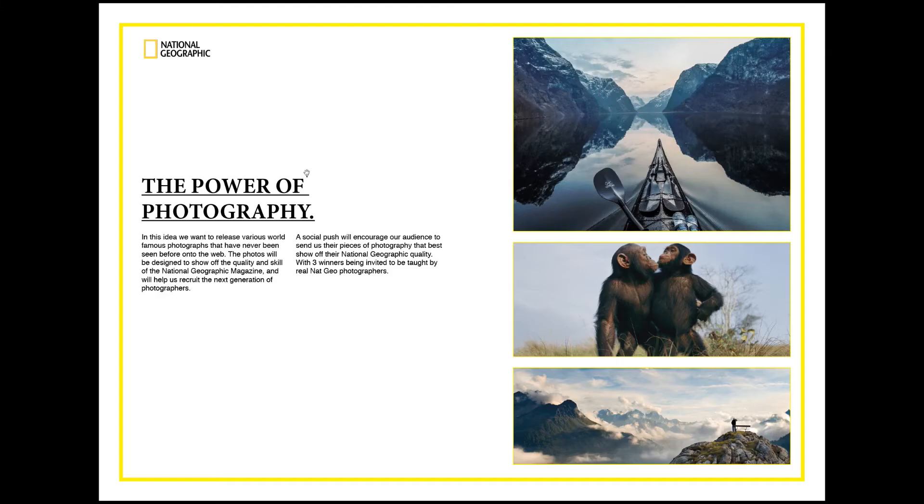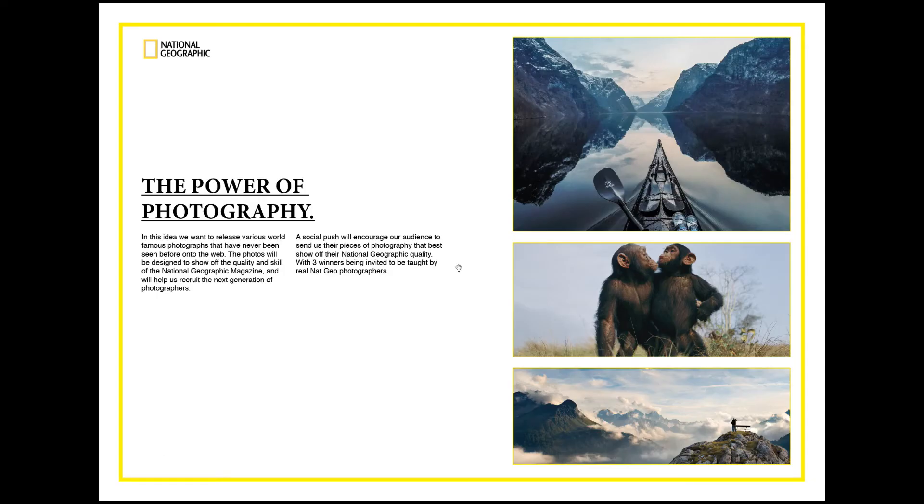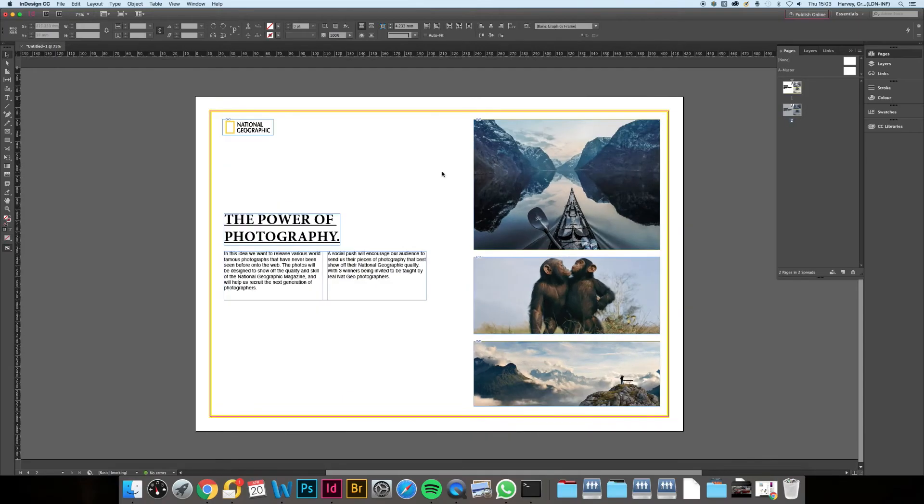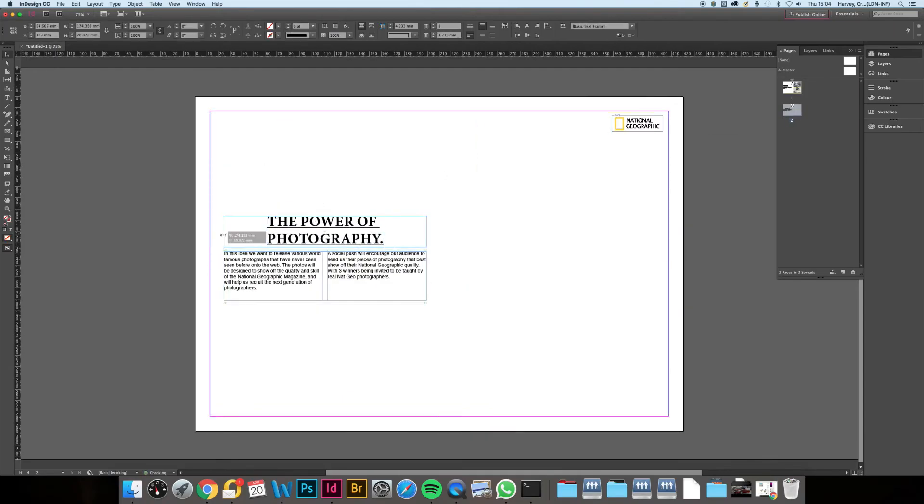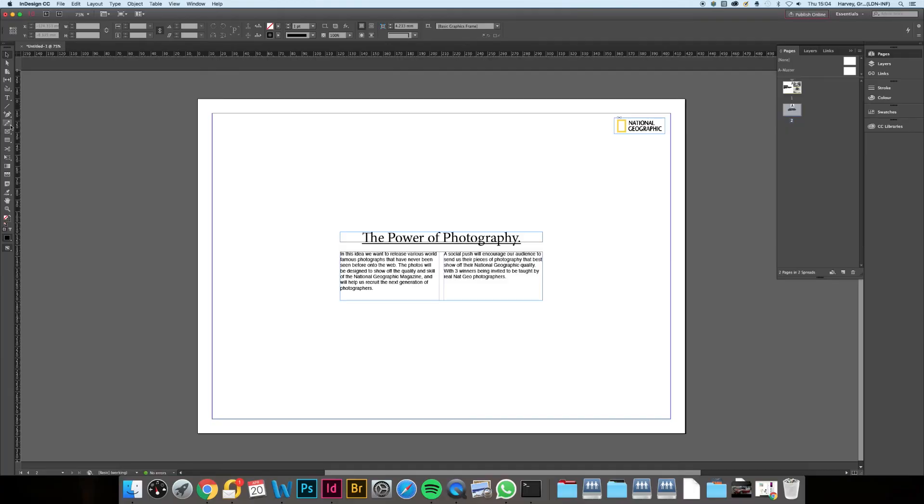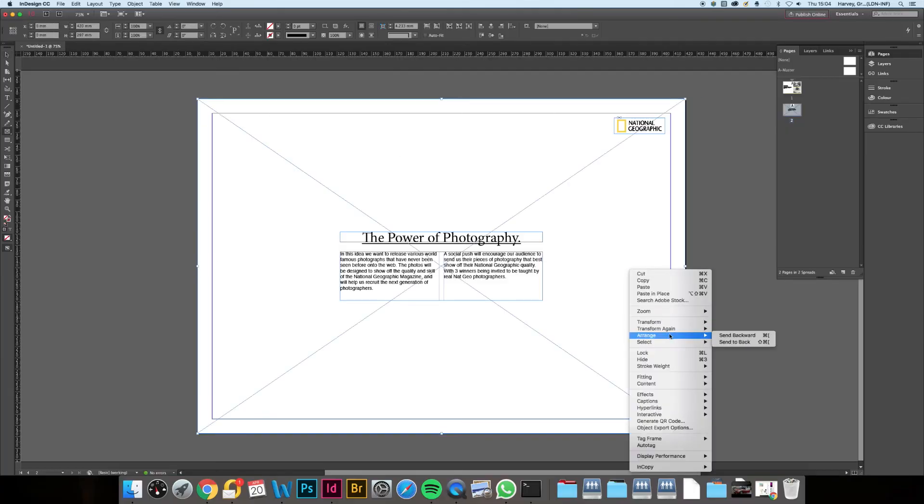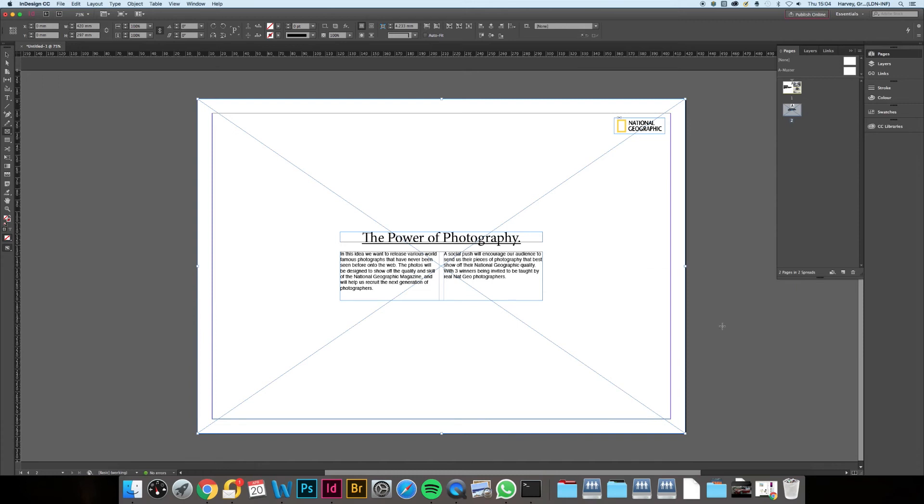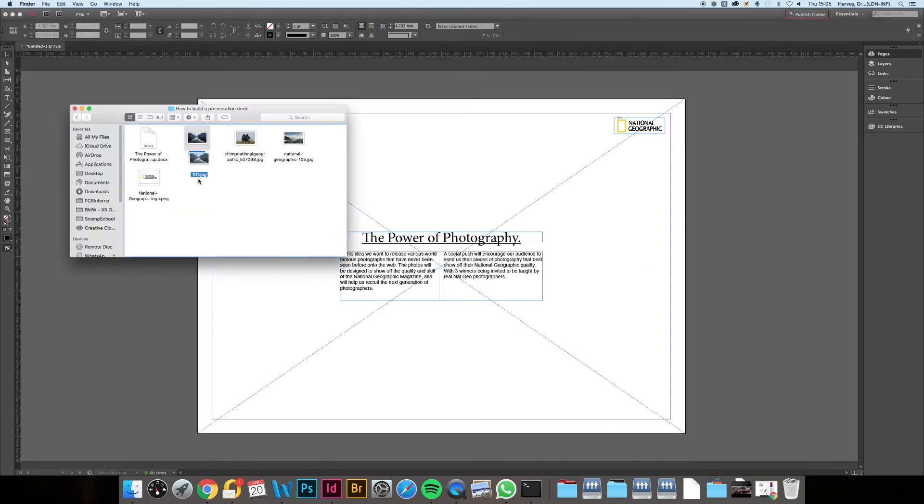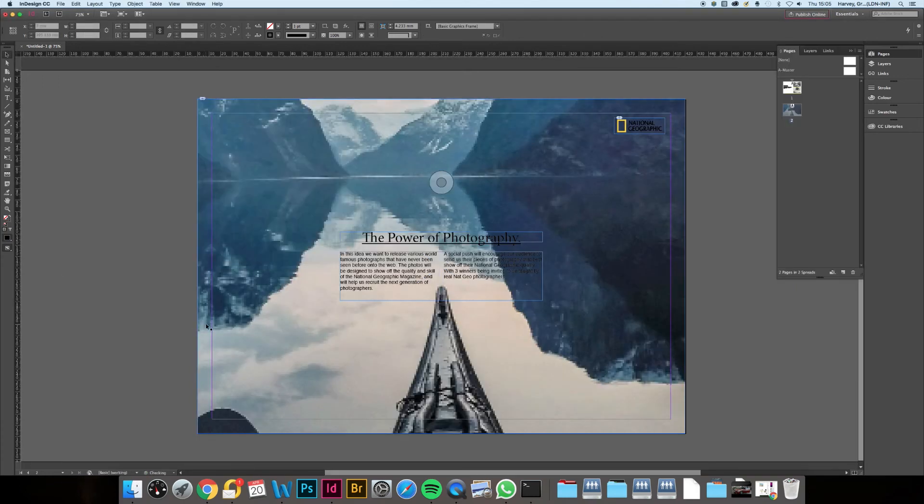The other method of building a deck that works especially well if you've got some strong imagery to support your ideas is the full bleed deck. Starting the same way as before with body copy and headline, but then choose one key image that will fill your entire page.